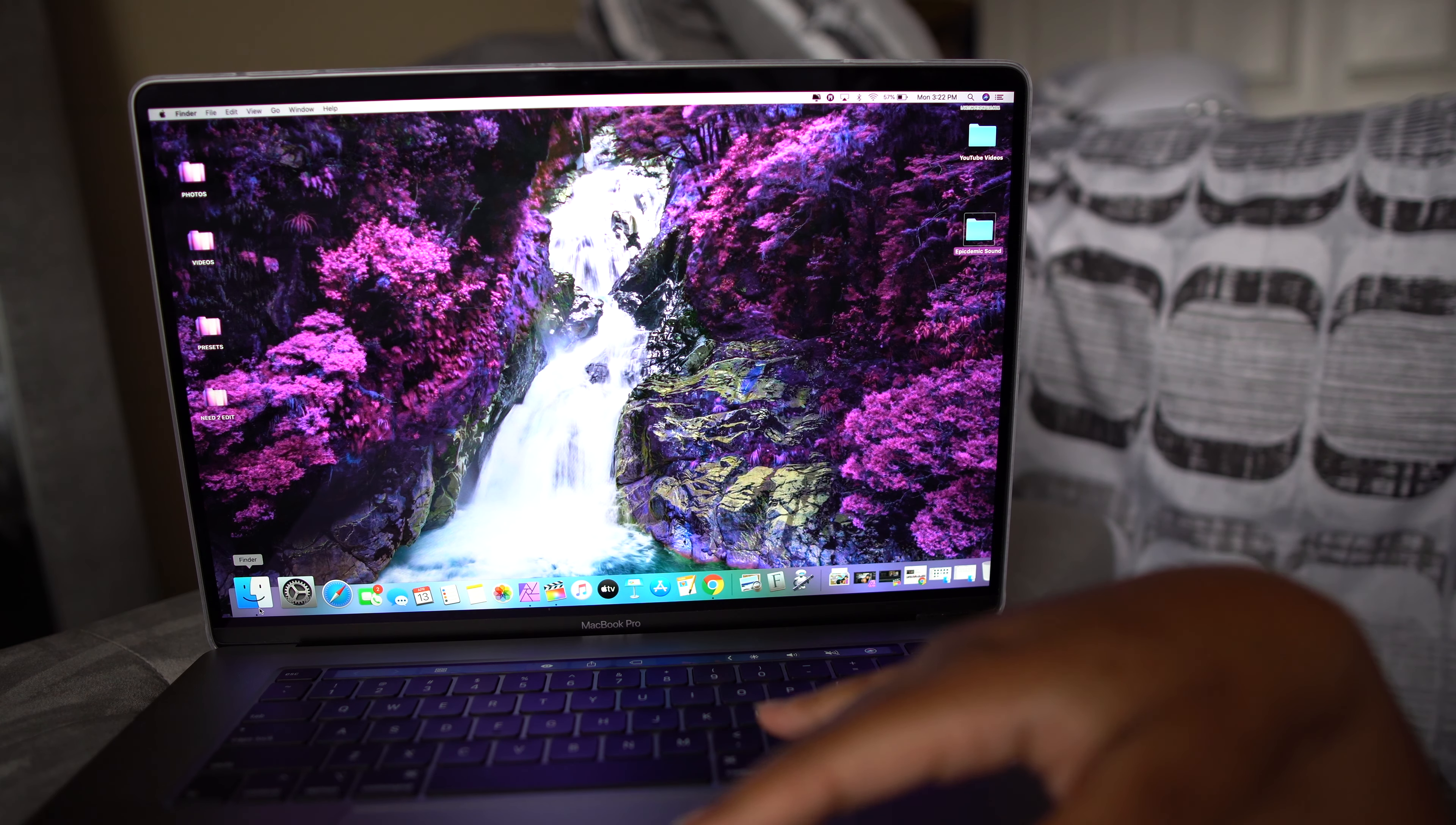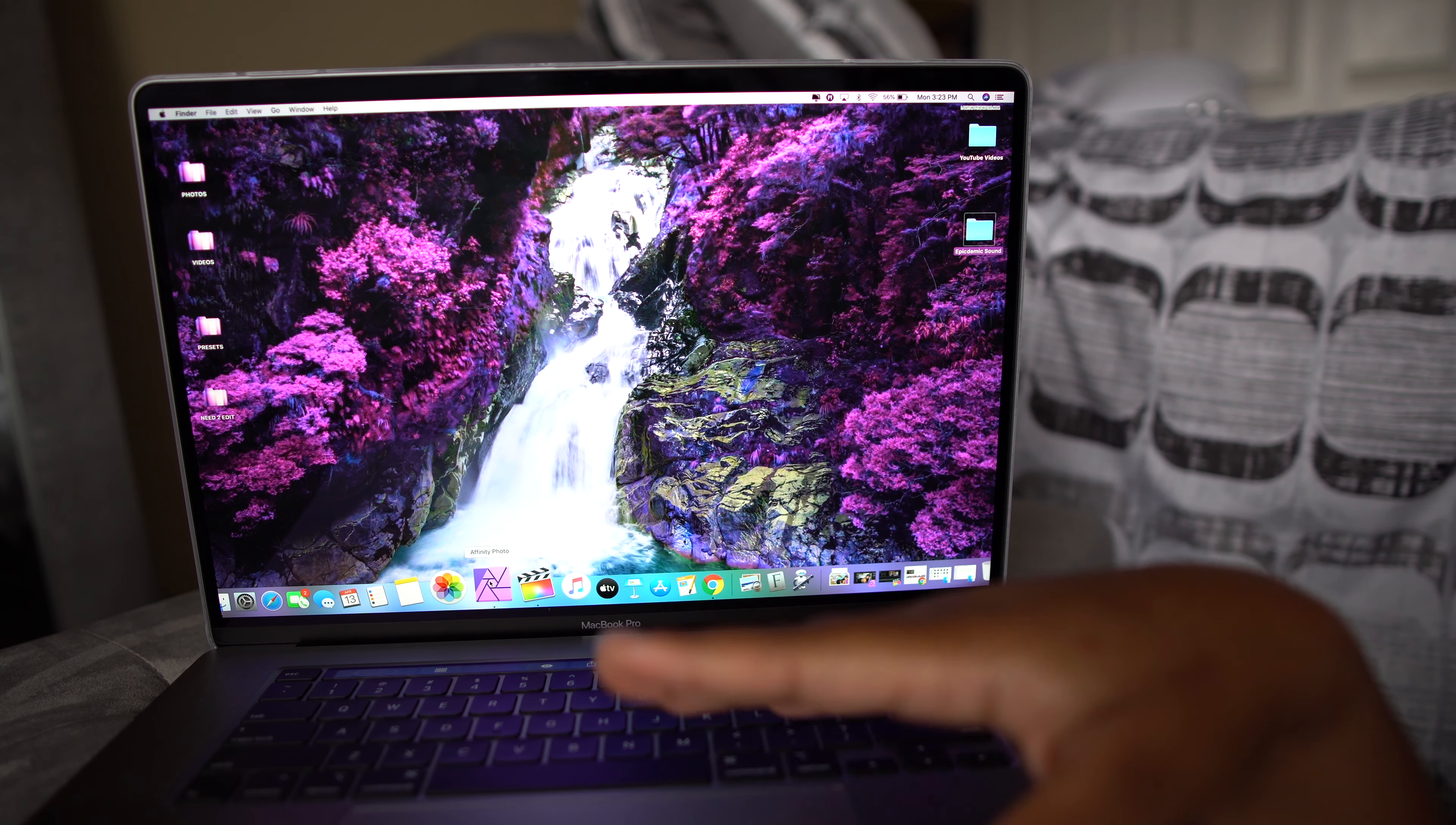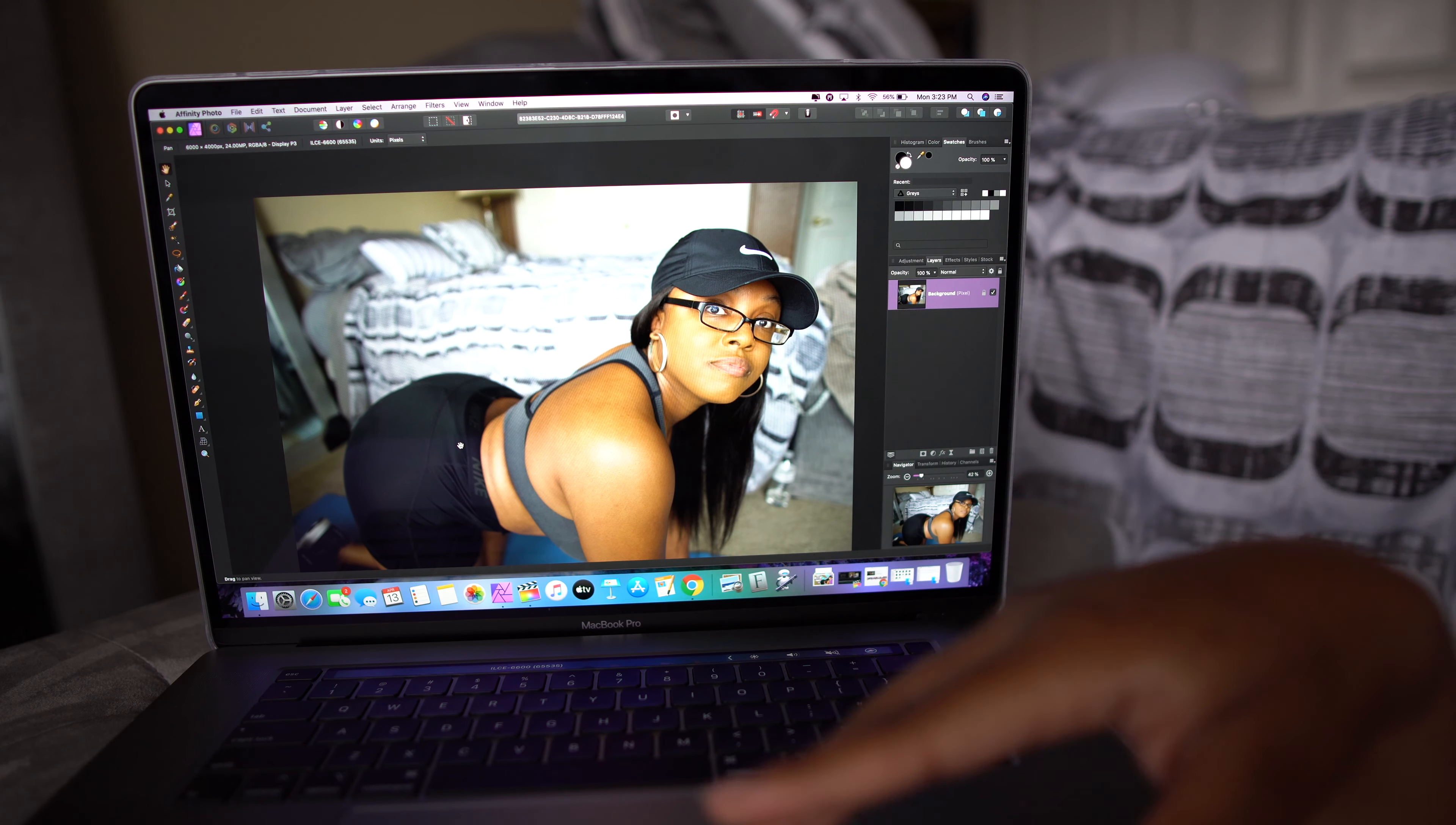I have the Finders app, the System Preference, Safari, which I use most of the time. FaceTime, messages, calendar, reminders, notes, photos, Affinity Photo. This is where I edit my YouTube thumbnails and all of my raw photos.